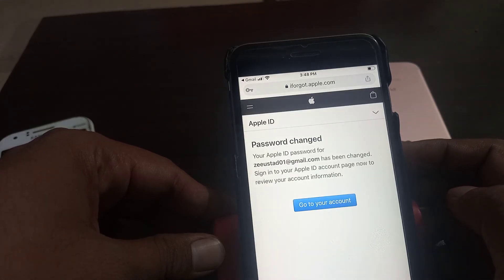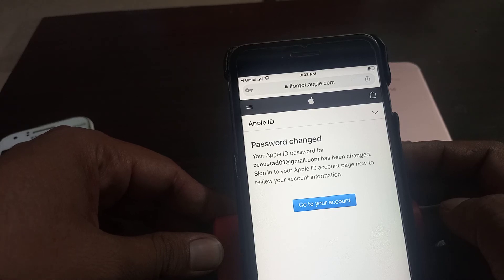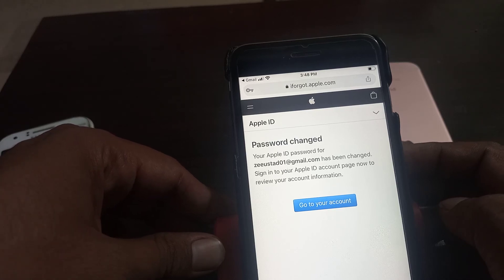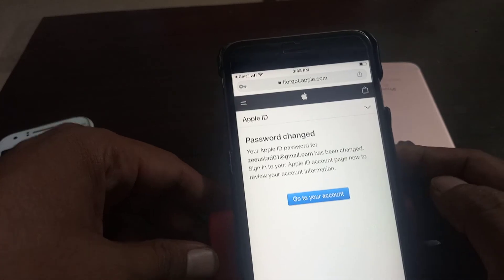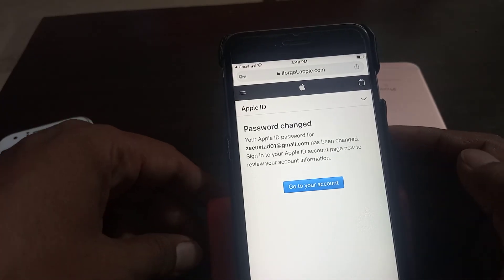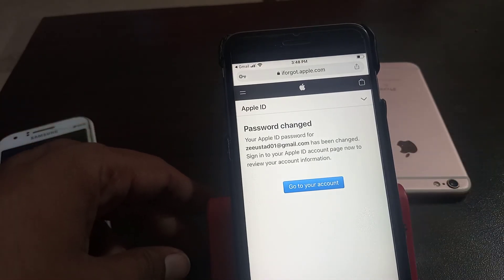As you can see, the password has been changed. Now you can sign in with the new Apple ID password. Thanks for watching. If you have any problem, let me know in the comments. That's it.